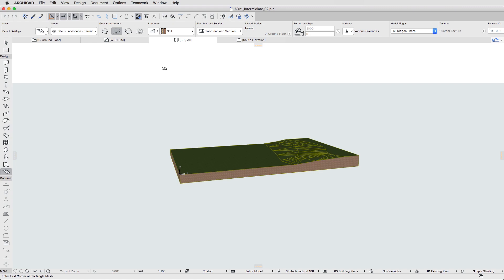Please note that the appearance of composite structures depends on the applied building materials. Since the white brick material doesn't exist by default, we will have to create it ourselves.